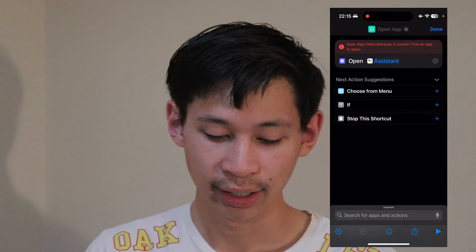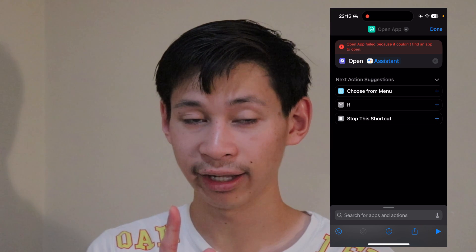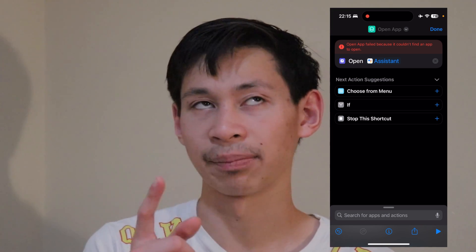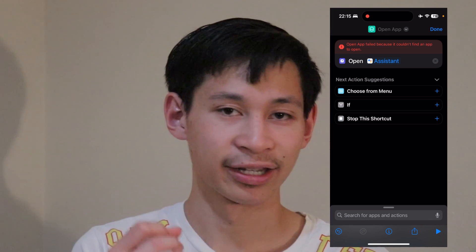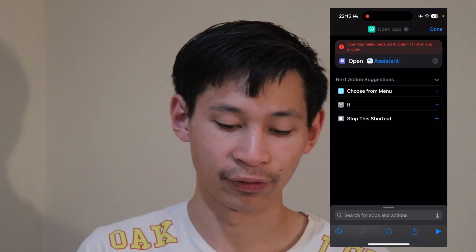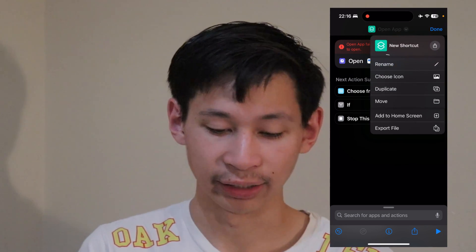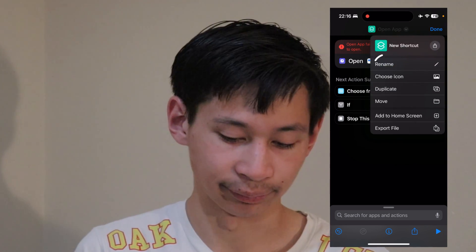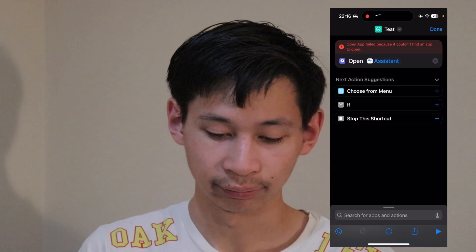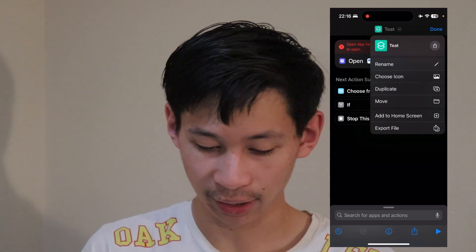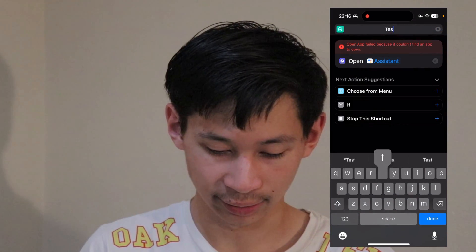Go ahead and click on Google Assistant. To test it out, you need to add a name first. So go to the top and give it a name — I'll just name this 'test.'